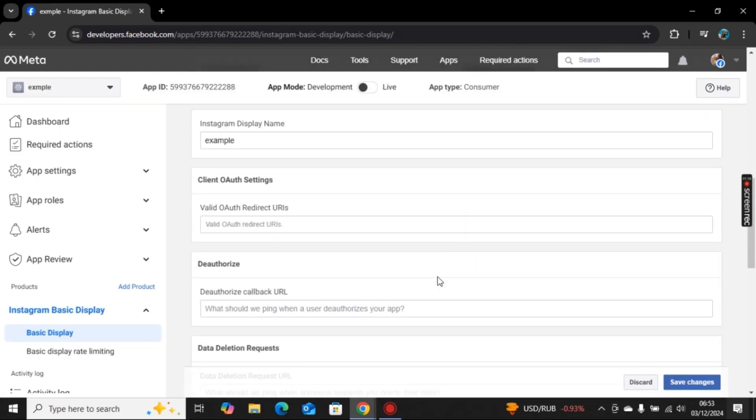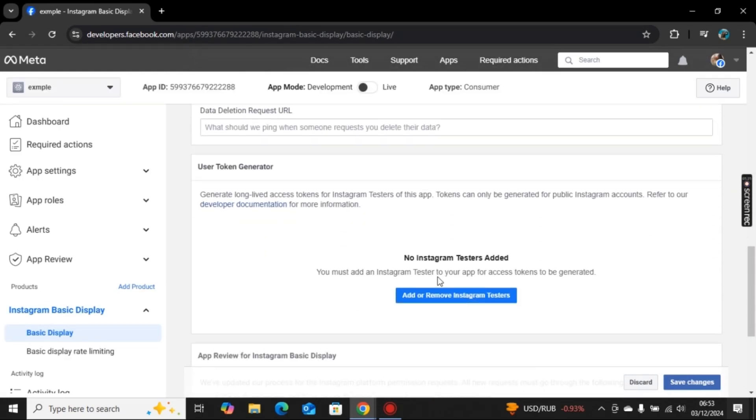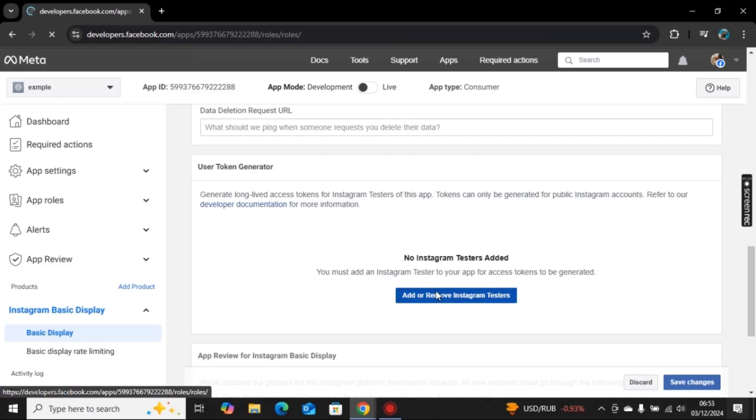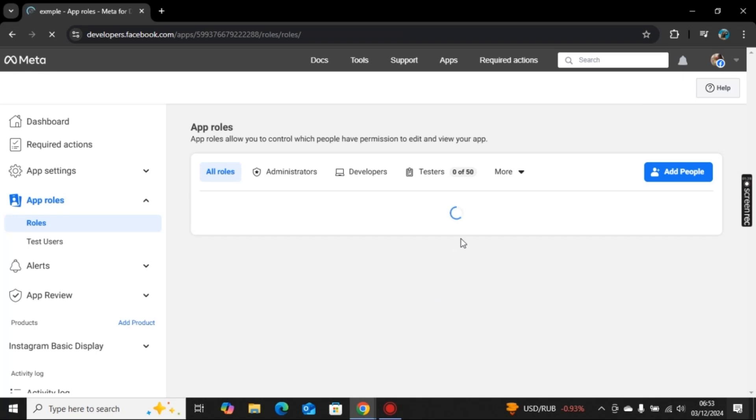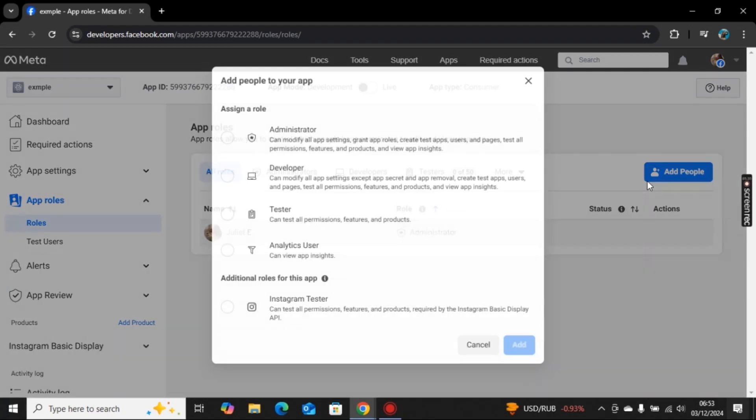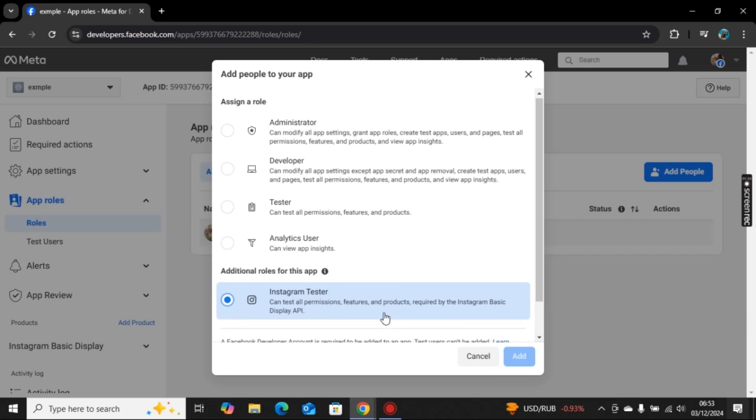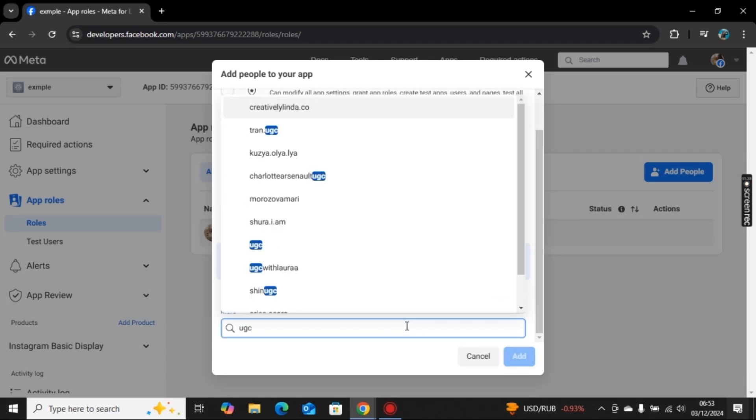Now here you need to add testers. Click on add or remove Instagram testers, click on add people, and I will go with Instagram testers. Here you can search for their name. I will search for this account and click on add.